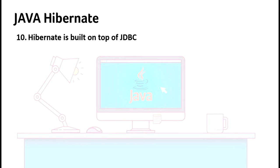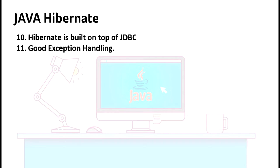There is nothing it cannot do which is done by JDBC. Hibernate has good exception handling mechanism. It has only runtime exceptions, no compile-time exceptions like class not found exception.